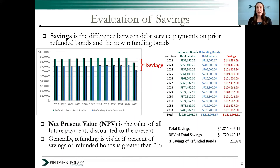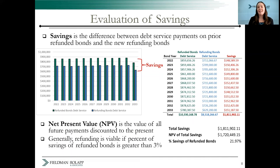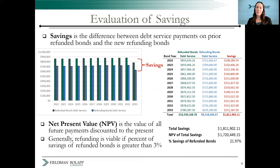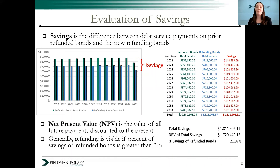Now that we've covered the what and the why about refundings, the question is: should an issuer pursue a refunding? One of the main reasons to do a refunding is to achieve debt service savings, meaning your new debt service payments under the refunding bonds are less than the existing debt service payments. This concept is demonstrated in the table and graph showing a sample refunding debt service payment schedule, which shows about $150,000 of savings each year and over $1.8 million in total savings. Although annual and total savings are good indicators, the net present value (NPV) — which takes future payments and discounts them to the present — is a better indicator. Most cities have a provision that they won't pursue a refunding unless the ratio of NPV savings to bonds refunded is greater than 3%. In this example, the refunding results in almost 22% savings, making it a good candidate for a refunding.